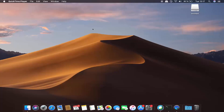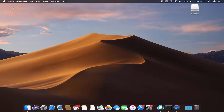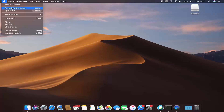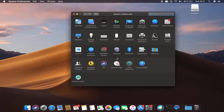Before upgrading your Mac OS to the latest version, you need to back up your Mac operating system, so in case you lose your data you already have a backup. Click on your Apple icon, then click on System Preferences. Using the app called Time Machine, you can back up your data to an external hard disk.